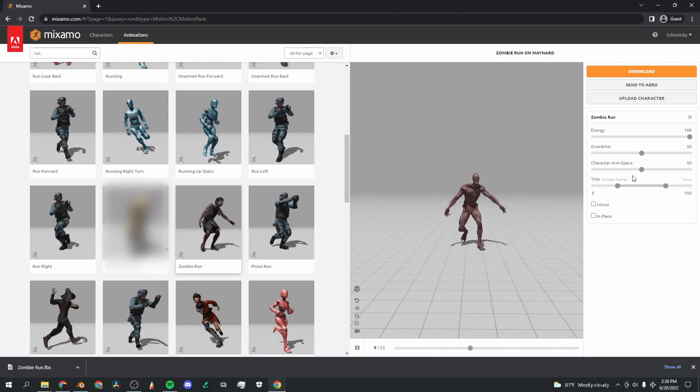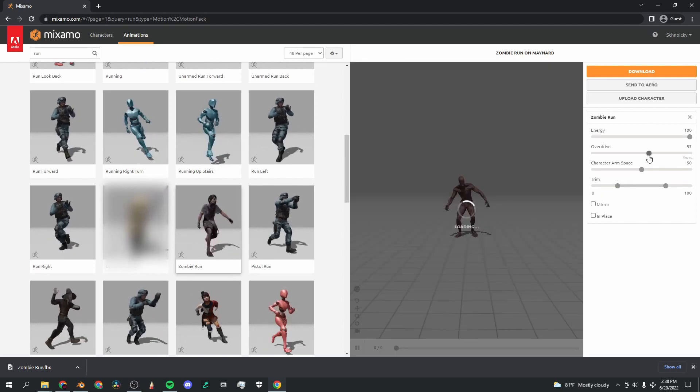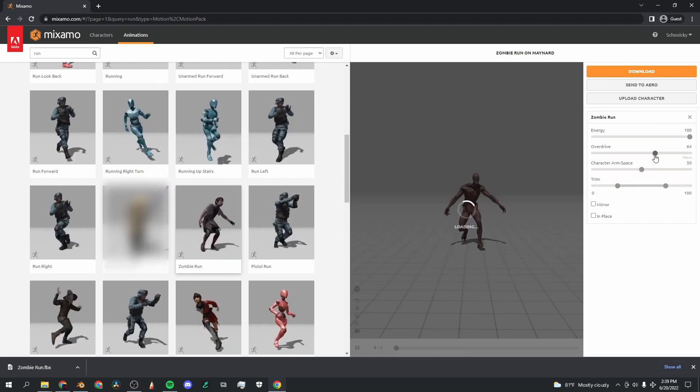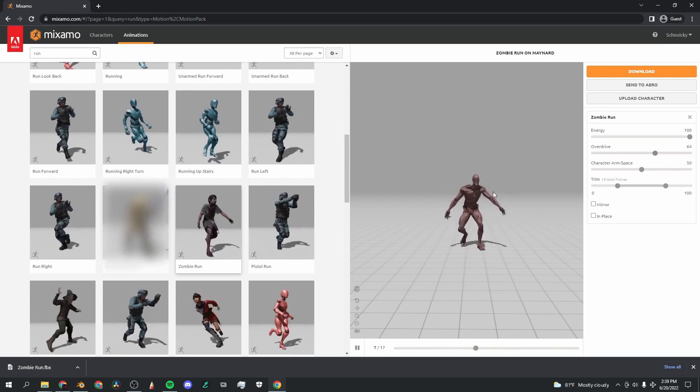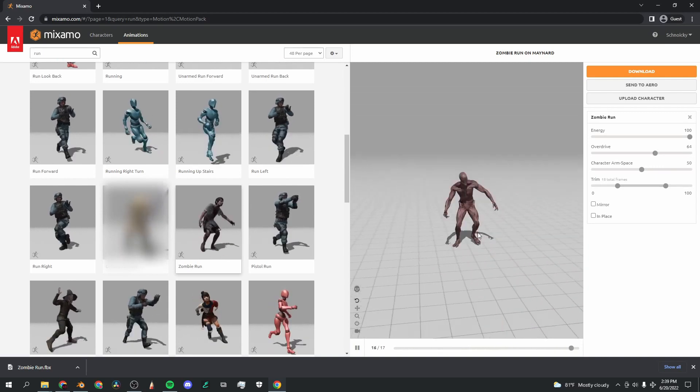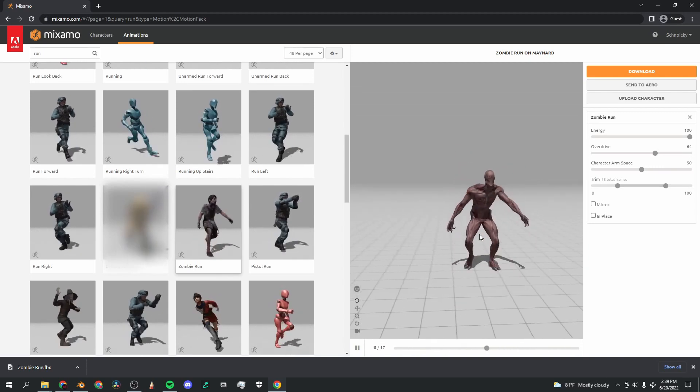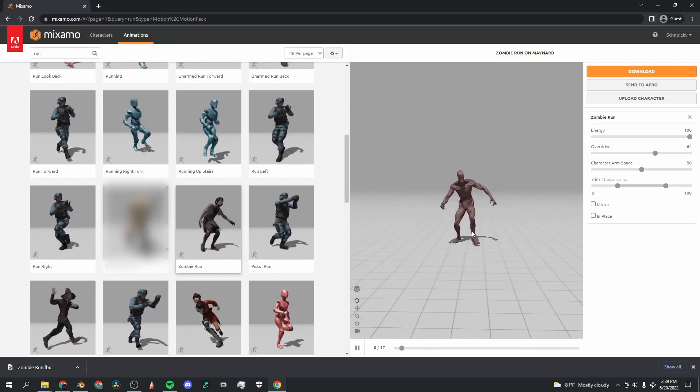We've got a good character, we've got a good animation. I'm actually going to turn up this energy slider so we can move just a little bit faster, and I'm also going to turn up overdrive so that it speeds up the animation just a little bit to make it a bit more scarily fast that he's running at you.